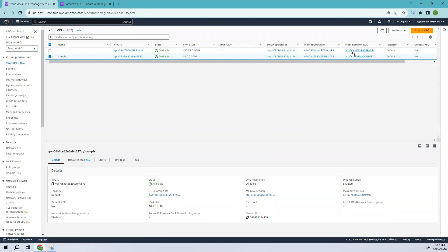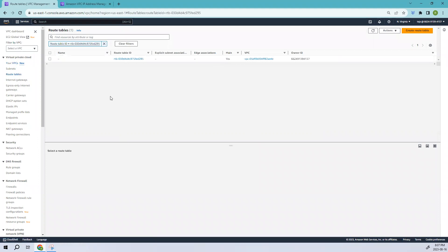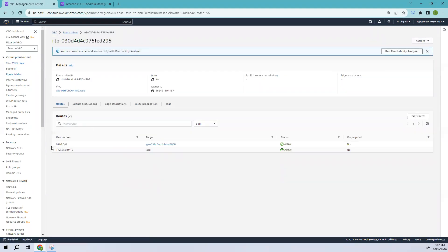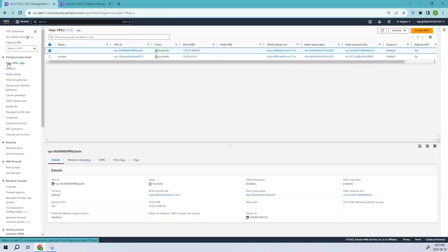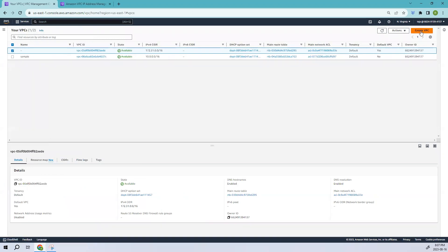If you go to the VPC and select the main route table, you can see the current access. This is what we are looking to configure for a new VPC to get internet access — just wanted to show you that view.